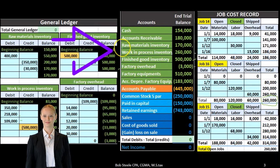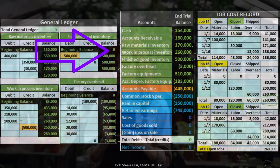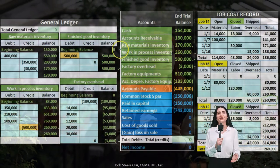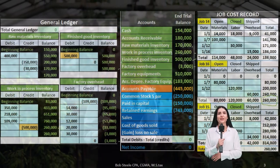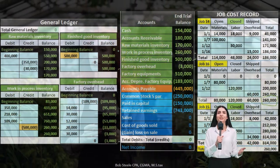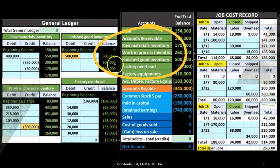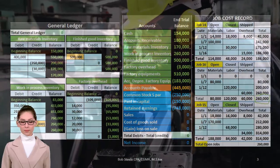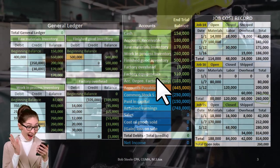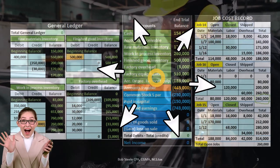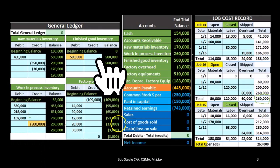Here we have the trial balance with multiple inventory accounts: raw materials, work in process, factory overhead, and finished goods. The process goes from raw materials to work in process and/or factory overhead, then to finished goods. When the inventory is sold, it moves from finished goods to the expense account of cost of goods sold.